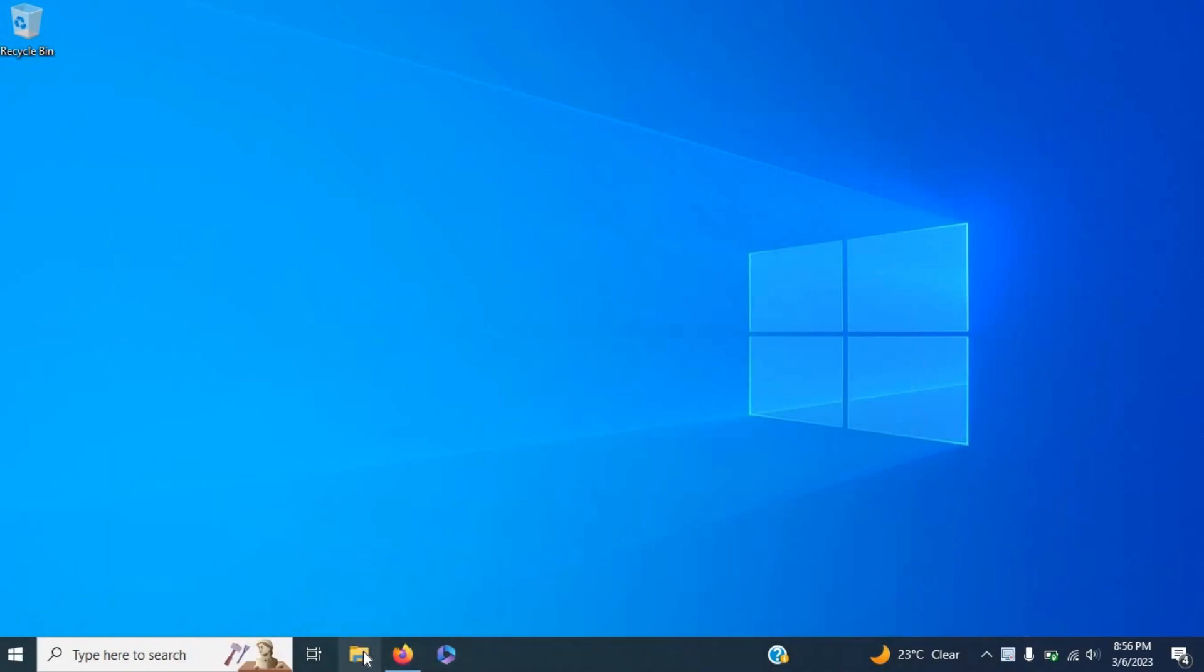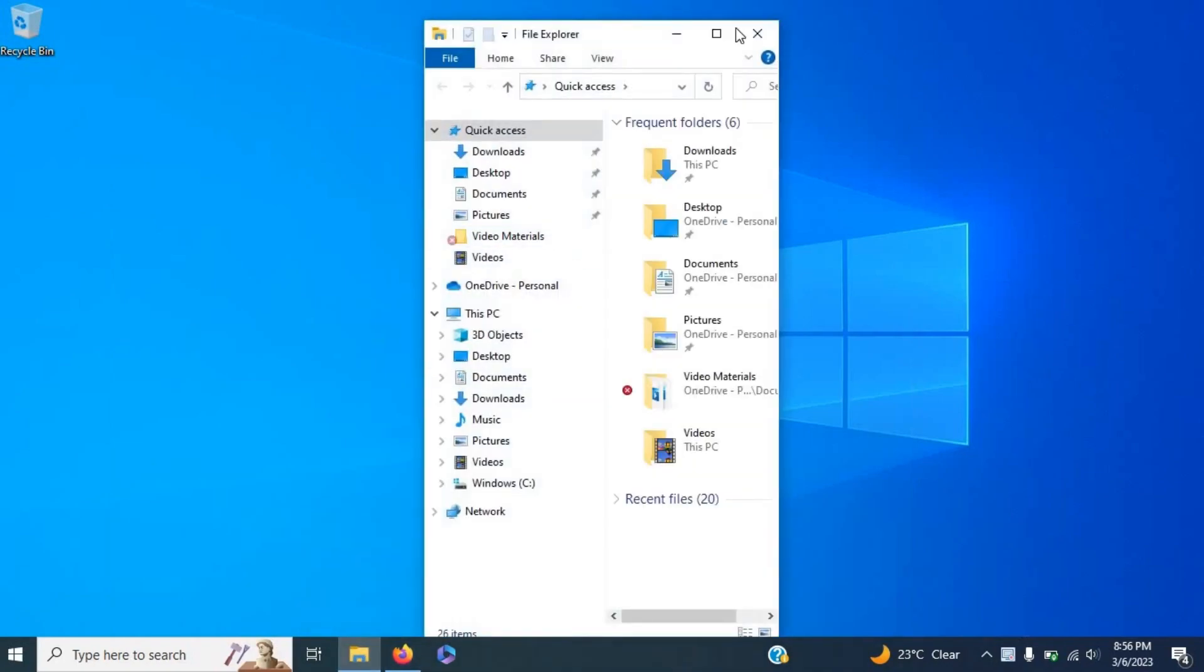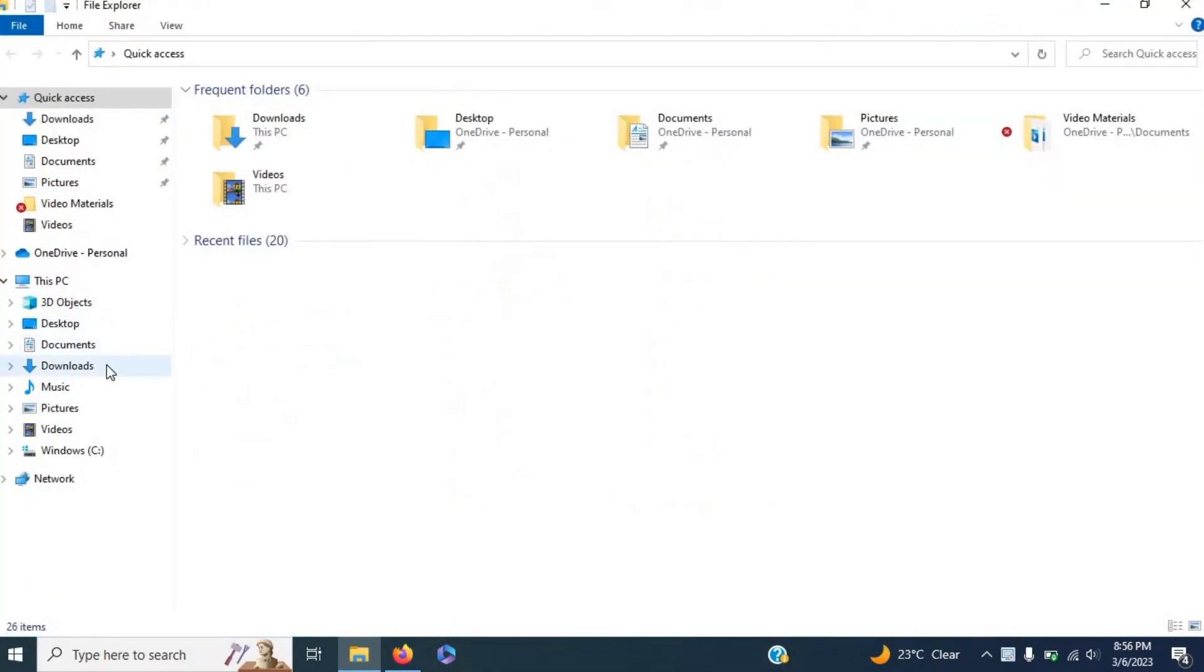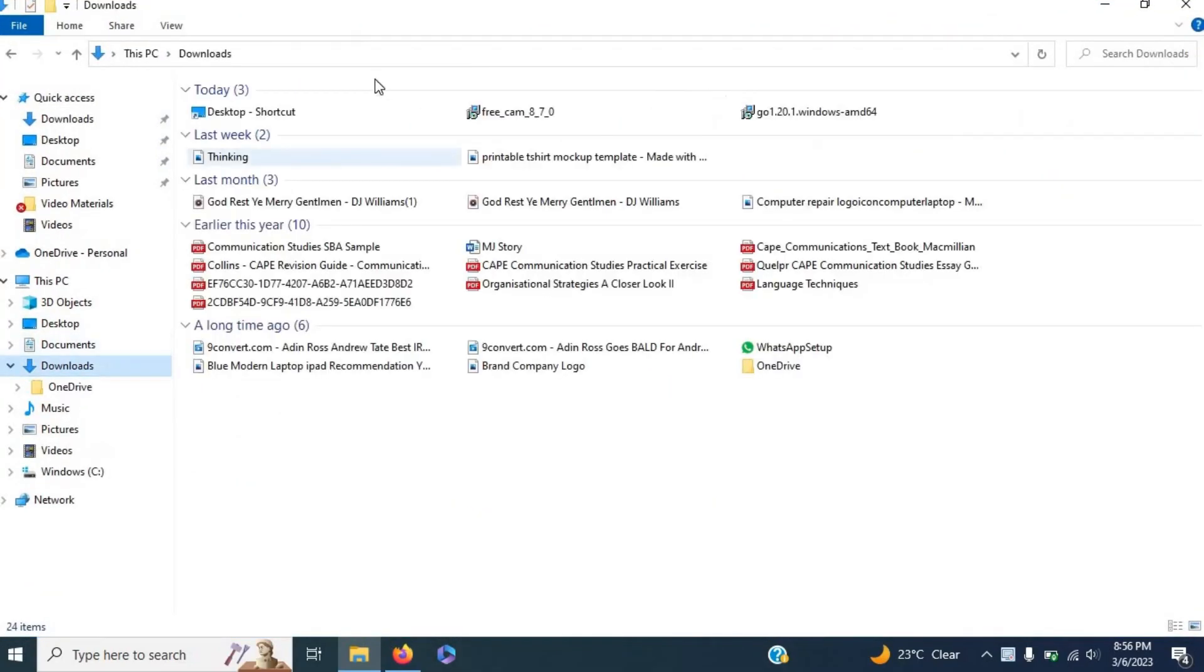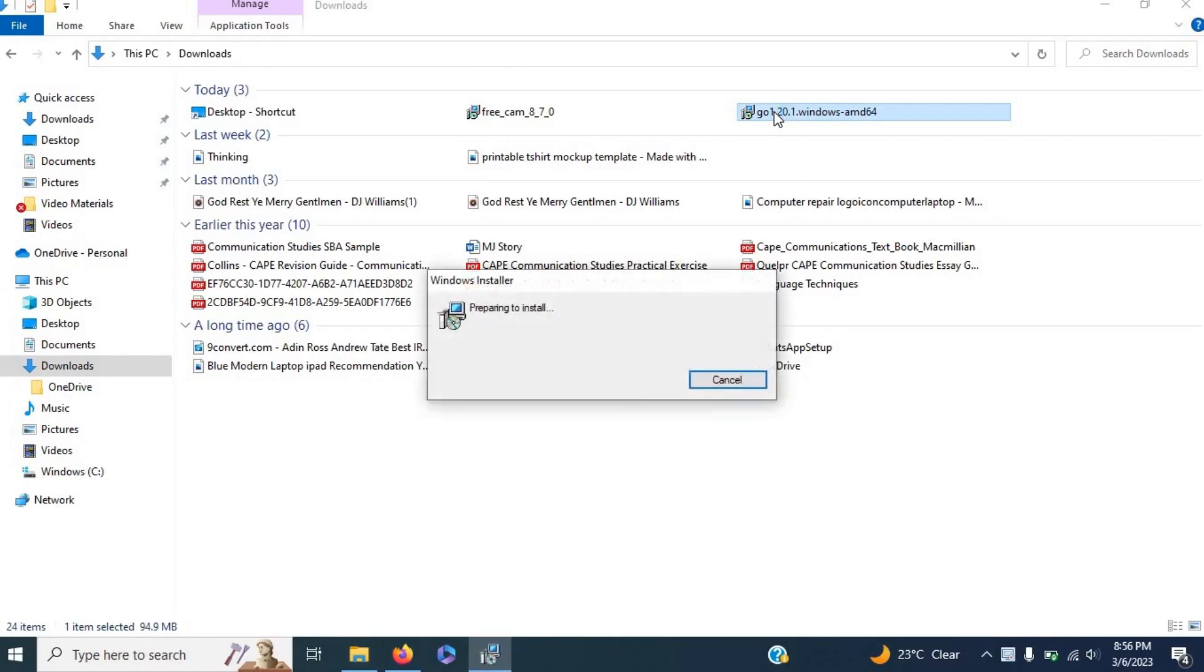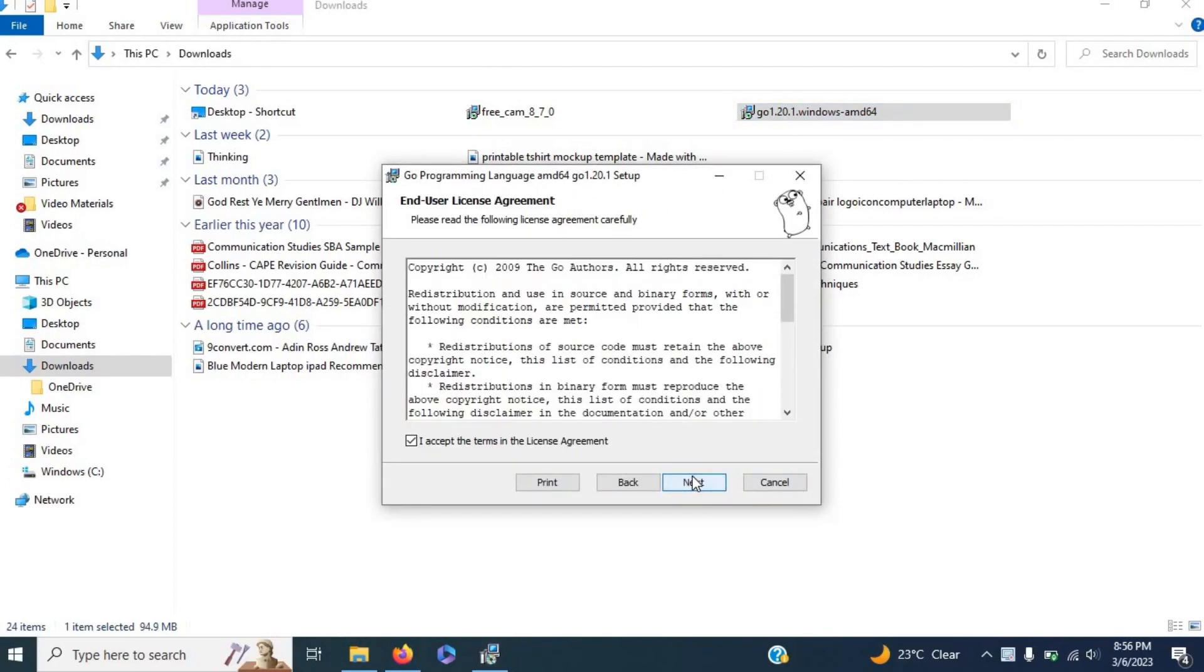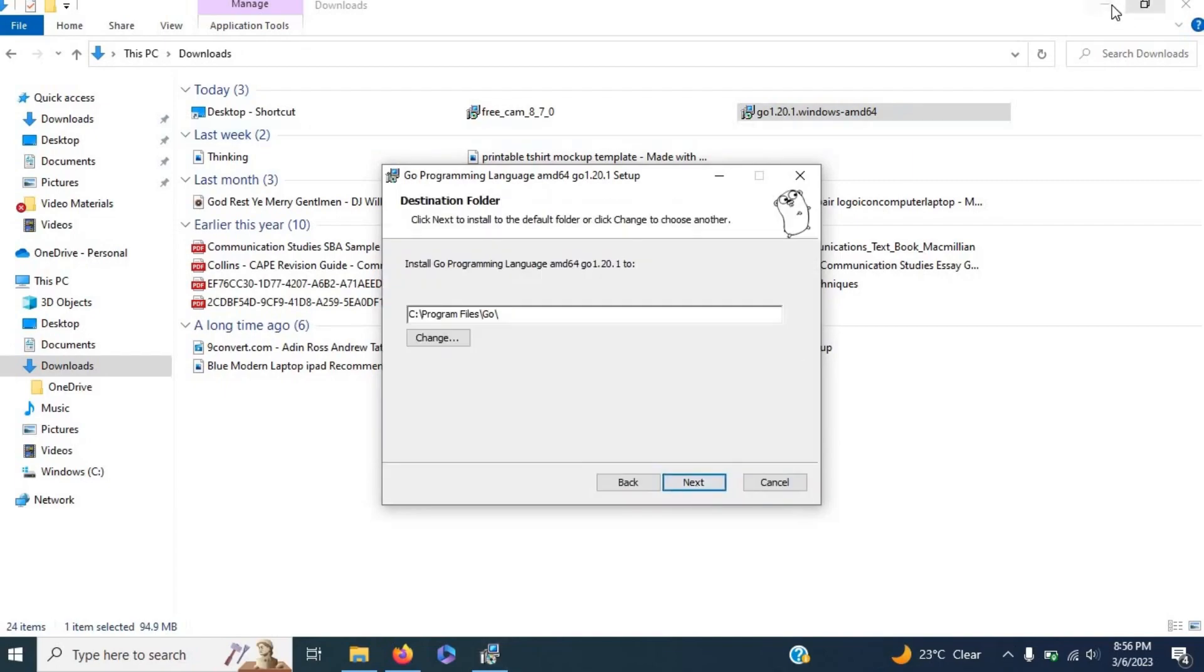going to head over to my File Explorer, navigate to my downloads folder, and start up the Go installer that I've downloaded. So let's go ahead and